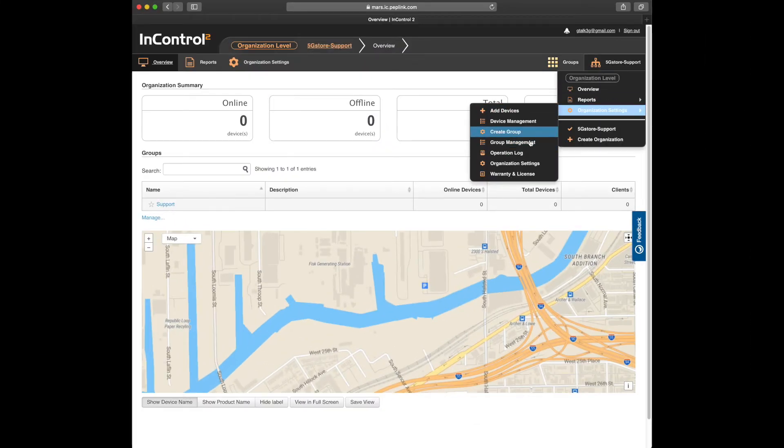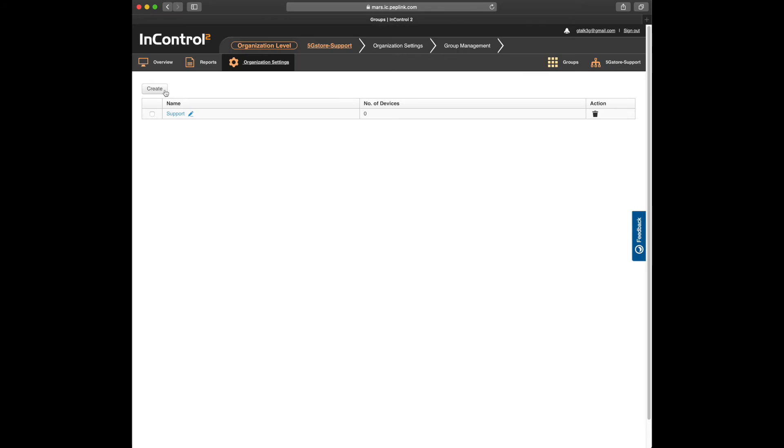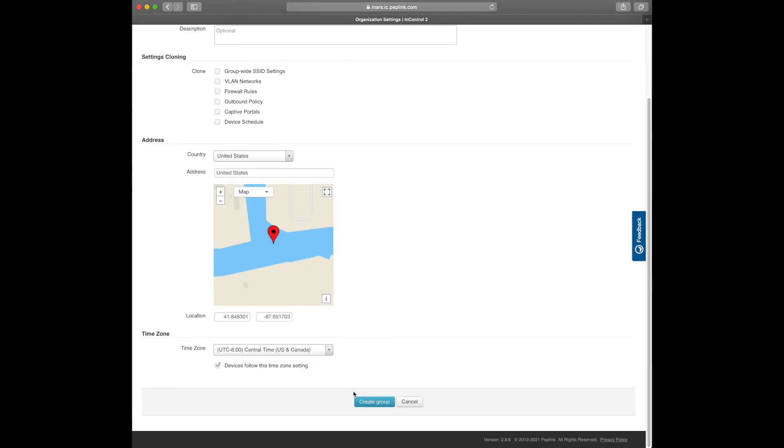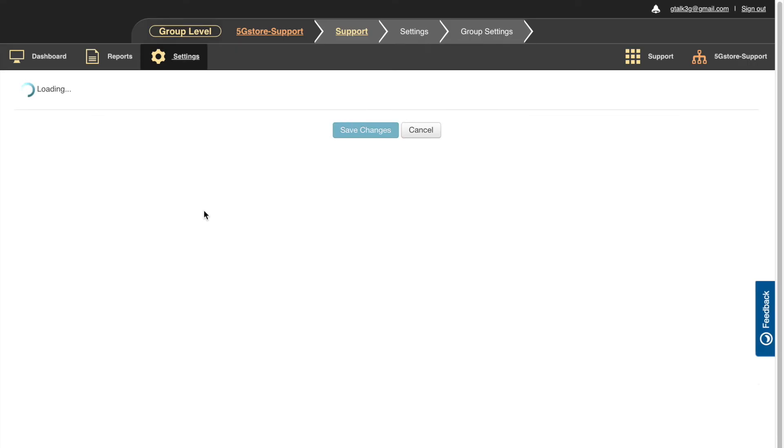Going back to the InControl 2 page, we'll take a look at how to add a new group. There's a couple ways to do this: see at the top here under the organization settings, or take a look below the device list and click manage. Click the create button at the top left and save changes at the bottom when you're done.